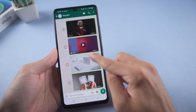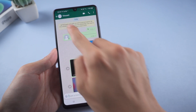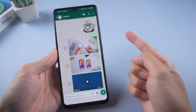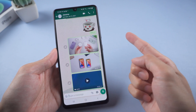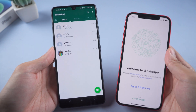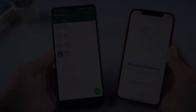Welcome to Tenorshare Channel. When you buy a new iPhone and there are many WhatsApp chats on your Android phone you want to move, here are three methods to help you move WhatsApp from Android to iPhone easily.